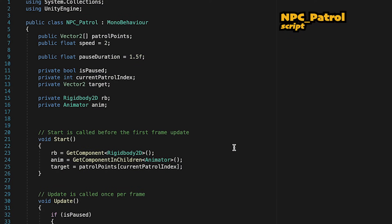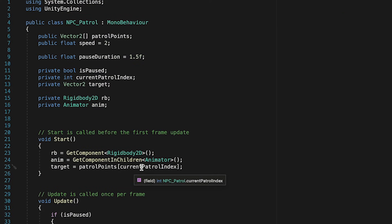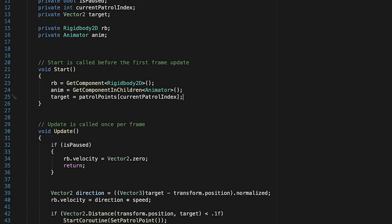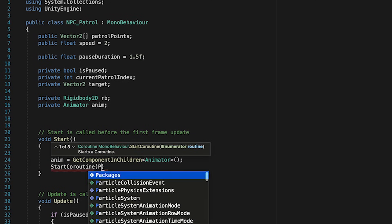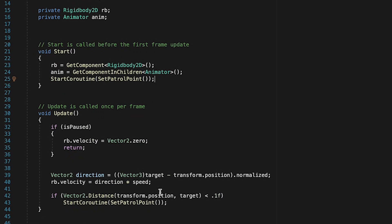The reason he idled at the beginning rather than walking is because we set his target in the Start method but don't tell him which animation to play - that only happens in SetPatrolPoint. So instead, let's remove that line and as soon as the game starts, call the coroutine SetPatrolPoint directly. That way, it will update his target as well as his animations right away at start.